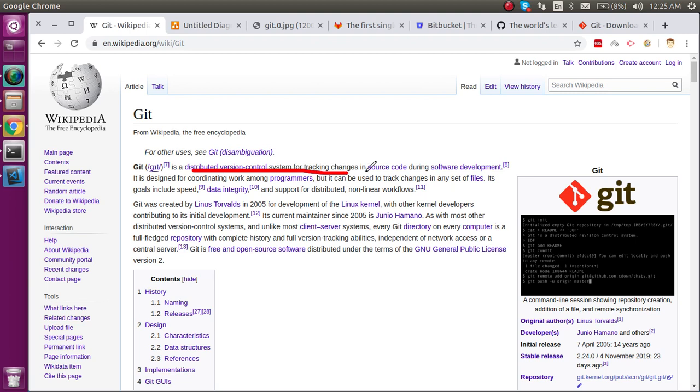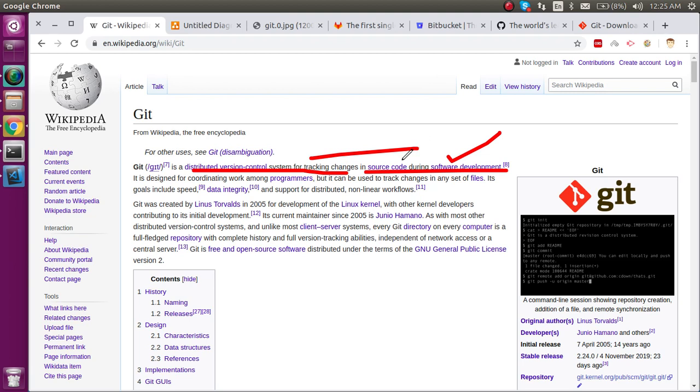This makes it clear that Git is used for software development and will track changes inside the source code. Source code doesn't just mean the source code files - it can be images and other files which are included in our repository.